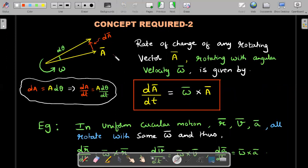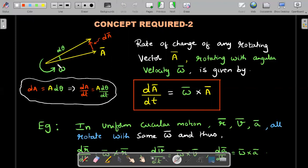The second concept is about rotating vectors. If A-bar is any rotating vector and in DT seconds it rotates by D-theta, the change in that vector is D-A-bar. The value of D-A can be considered as a small arc of radius A, so D-A equals A·D-theta. Dividing by DT, you get A times D-theta/DT, where D-theta/DT is the angular velocity of rotation of A-bar. So the magnitude of the rate of a rotating vector is A times Omega — the angular speed with which it is rotating.